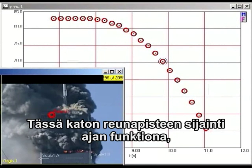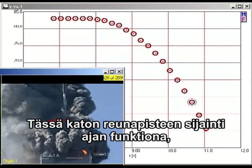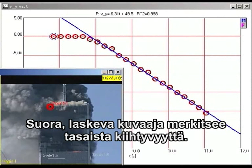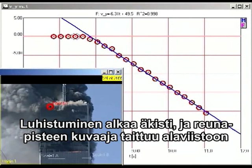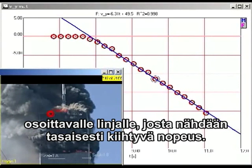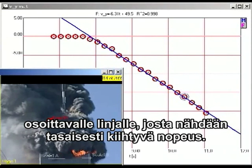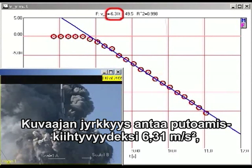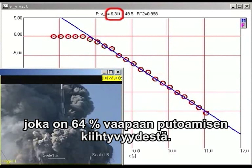This graph shows the height of the roofline as a function of time. The analysis is simpler if we plot velocity as a function of time. On this kind of a graph, a straight line indicates constant acceleration. The slope of the graph indicates that the acceleration is 6.31 meters per second squared downward, which is 64% of freefall.